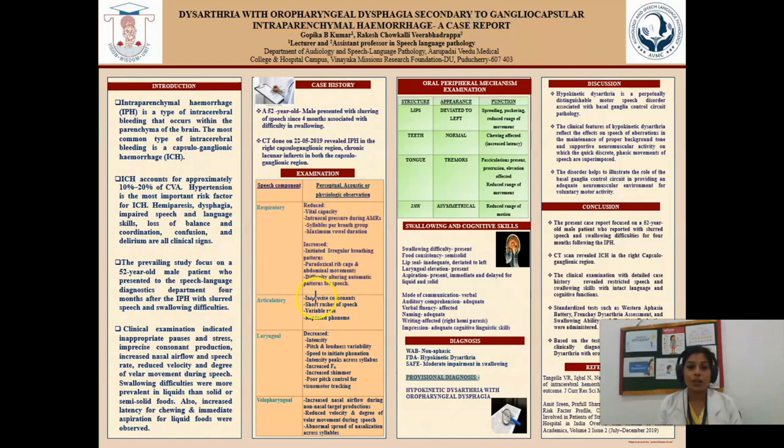Moving to the articulatory component: imprecise consonants, short rushes of speech, variable rate, and repeated phonemes were observed.